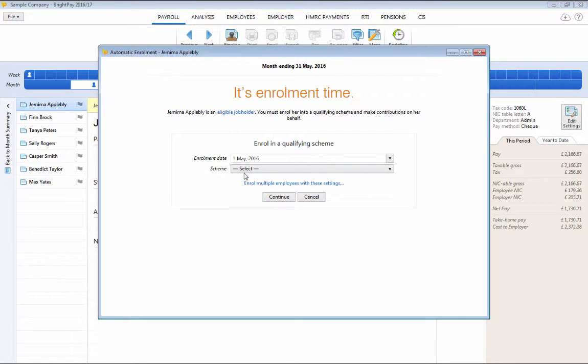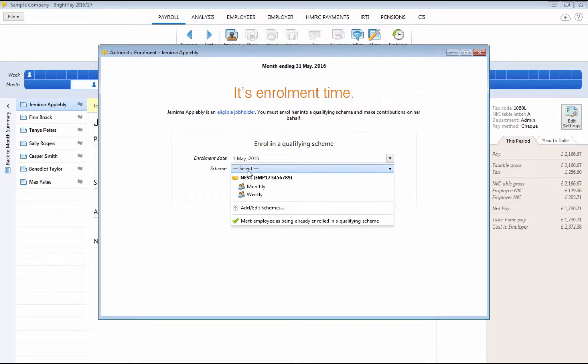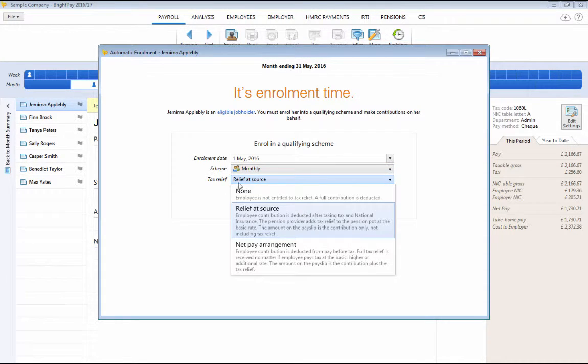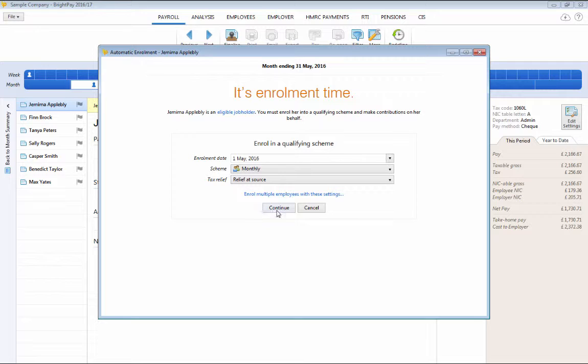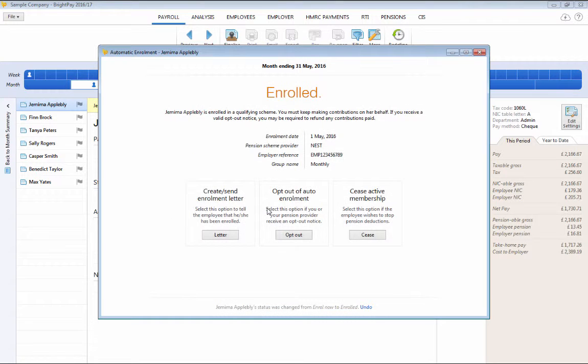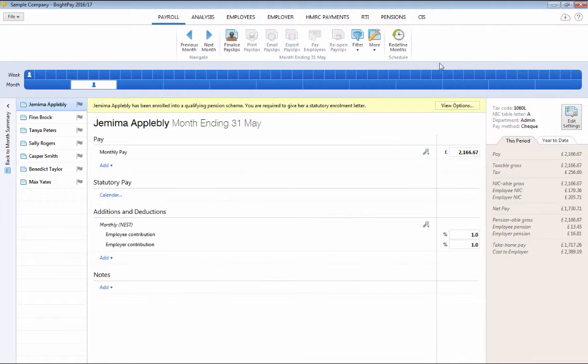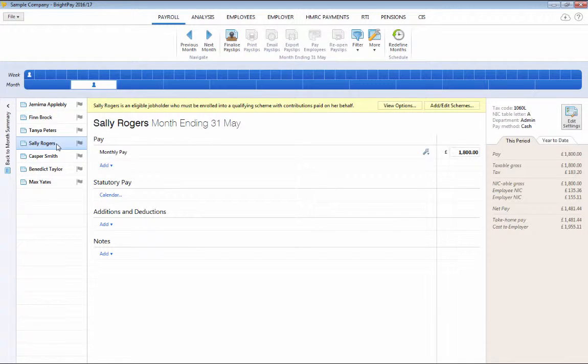After clicking enrol, simply select the scheme you are enrolling them into, the applicable tax relief and click continue.